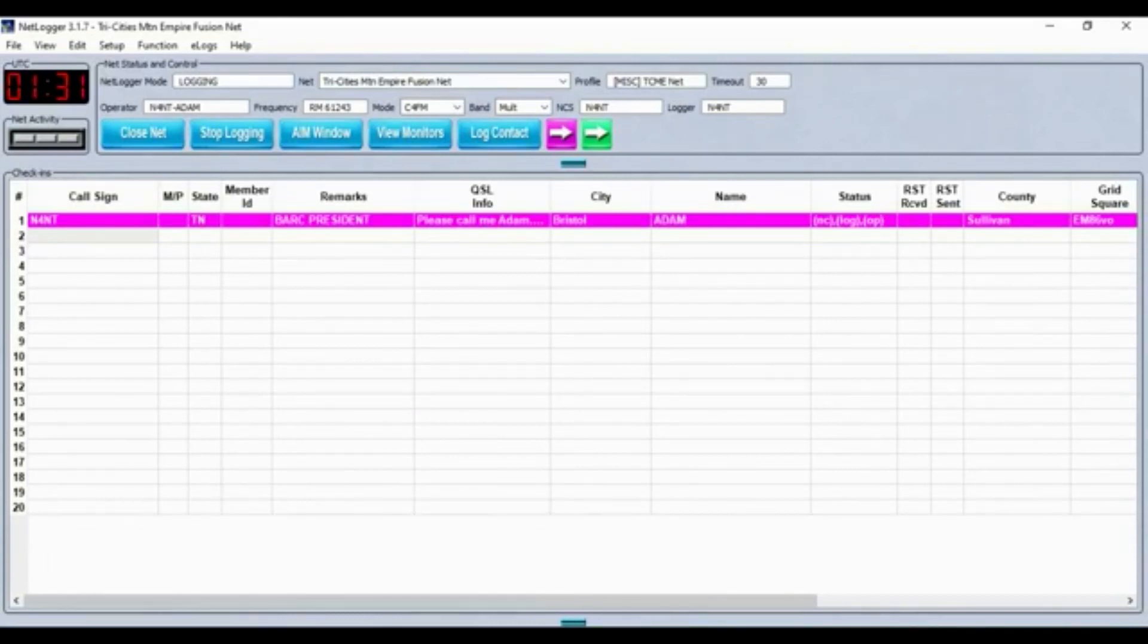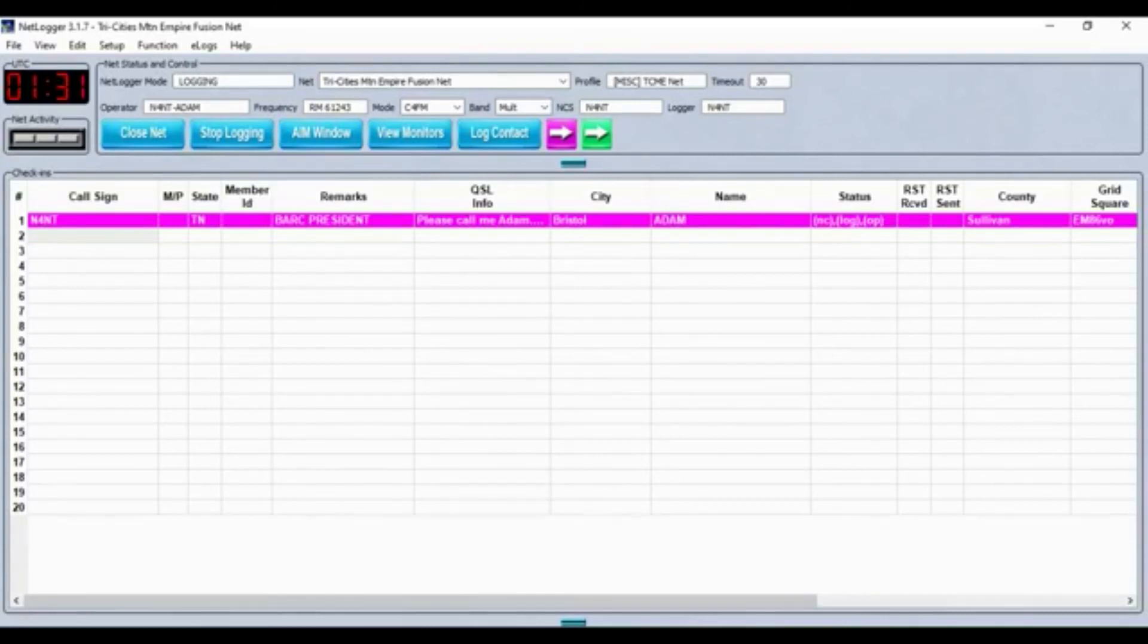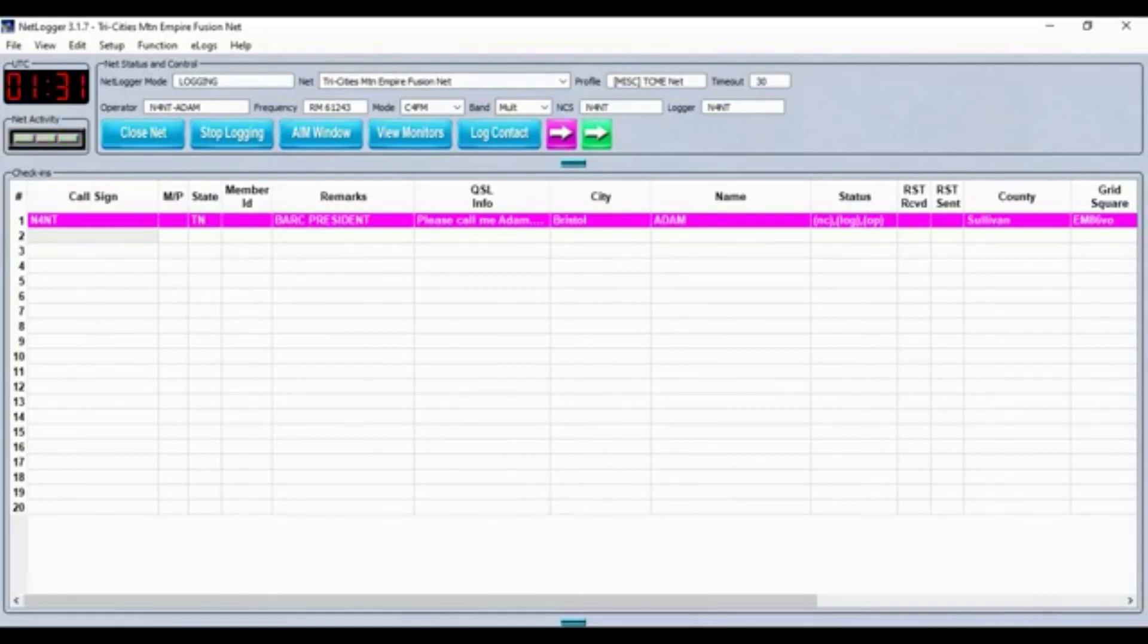The purpose of this net is to promote good fellowship among amateur radio operators, encourage the use of the Fusion Digital Mode, improve communication skills, allow contacts outside the Tri-City and Mountain Empire area, and to share technical information and comments with the group.